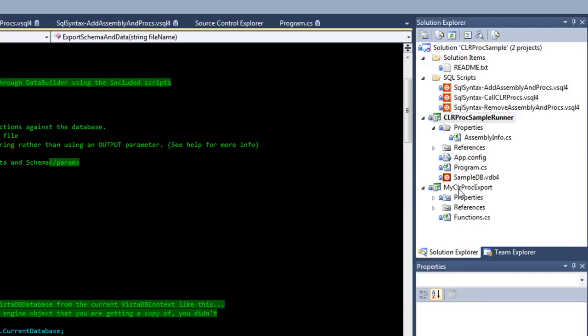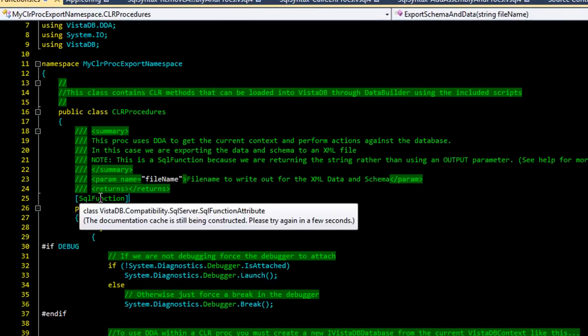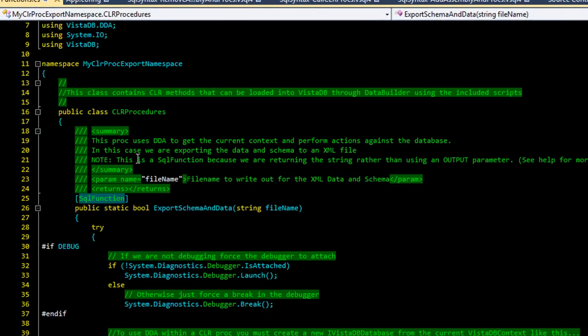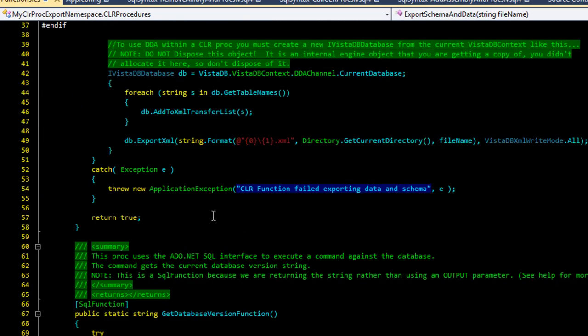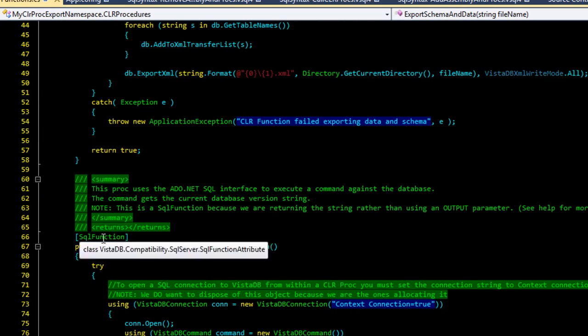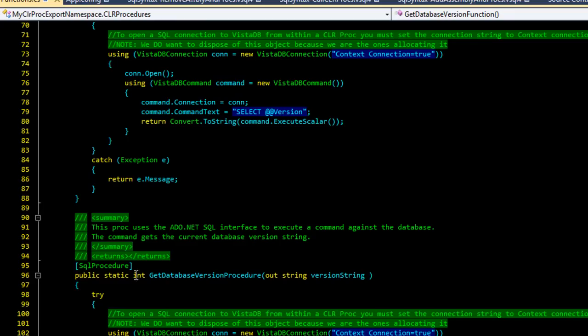In the MyCLRProcExport, there is a functions CS, and you'll see here that each one of these public static functions has a different SQL attribute on them. So there's SQL function, here's another one that's SQL function, and here's one that's SQL procedure.